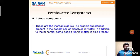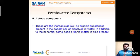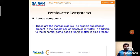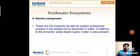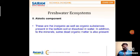Now coming to the abiotic components of the freshwater ecosystem. These are inorganic as well as organic substances present in the bottom soil or dissolved in water. In addition to minerals, some dead organic matter is also present. So not only living organisms, but also inorganic matter dissolved in water and dead organic matter present under freshwater — those are called abiotic components.